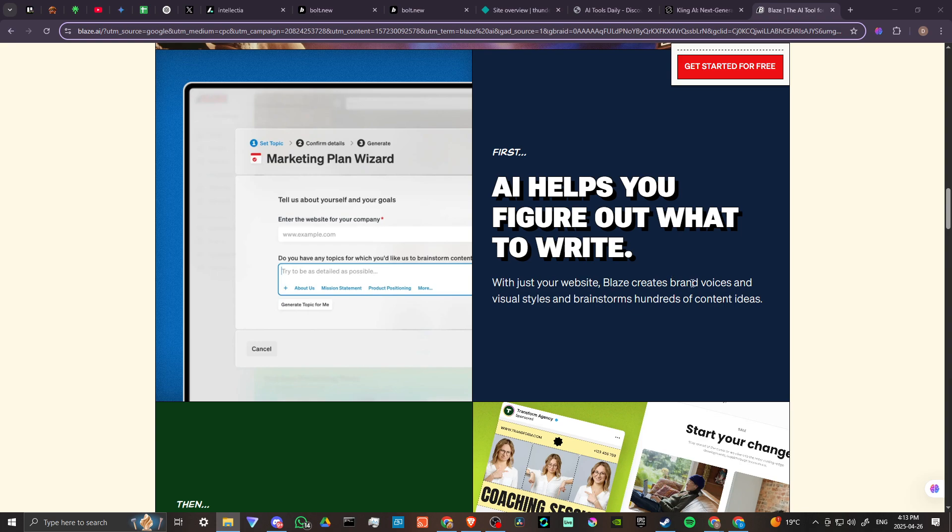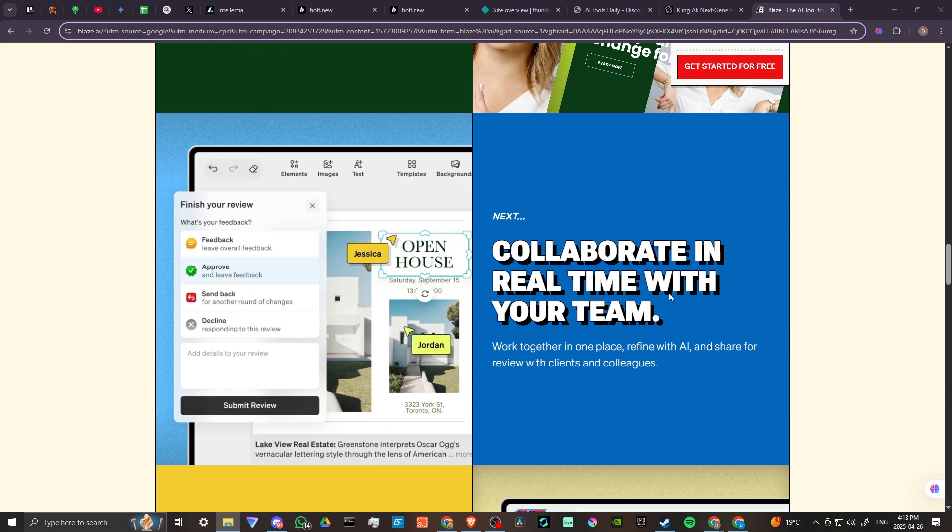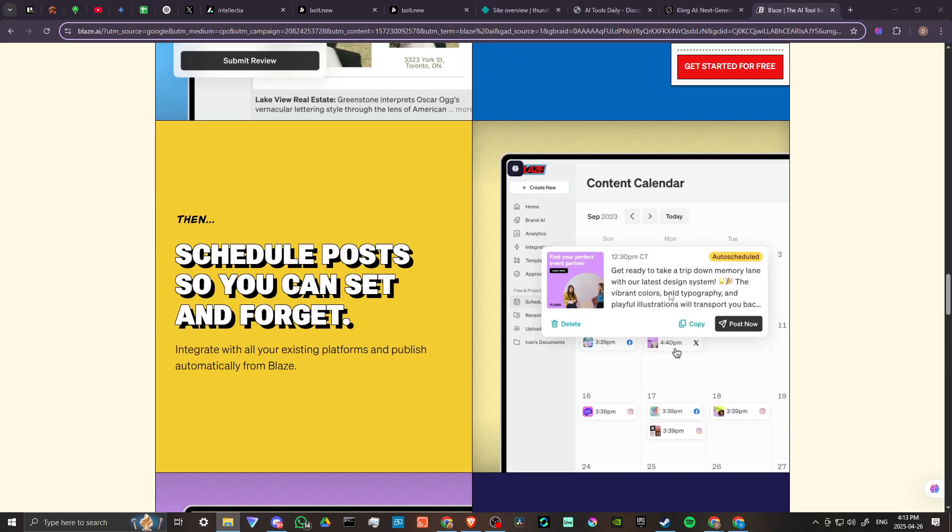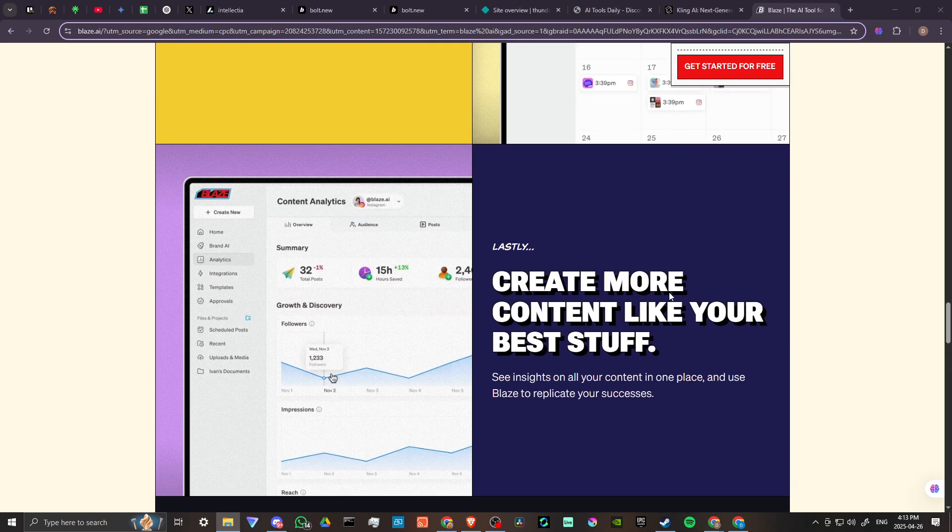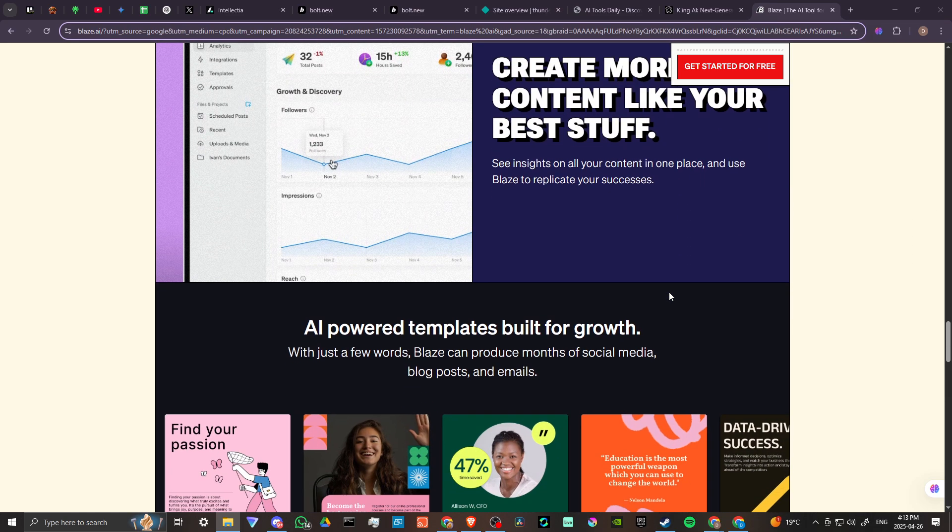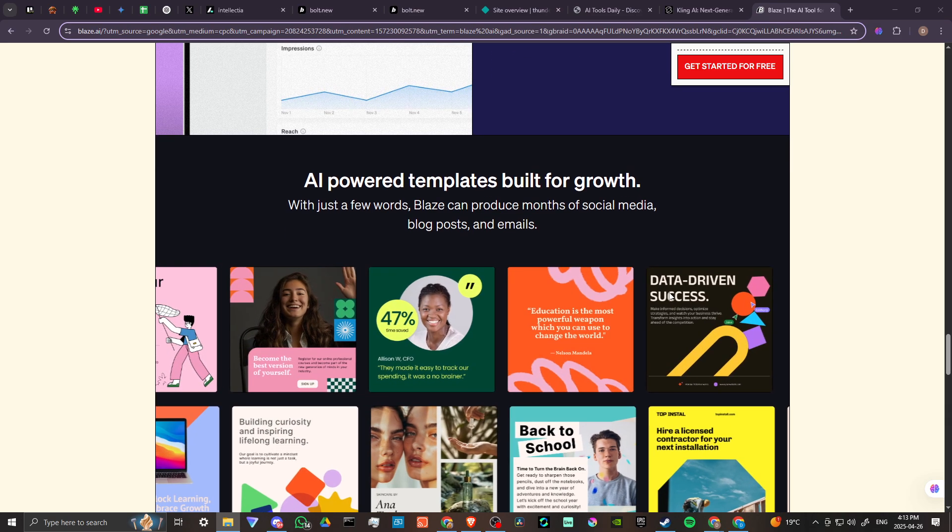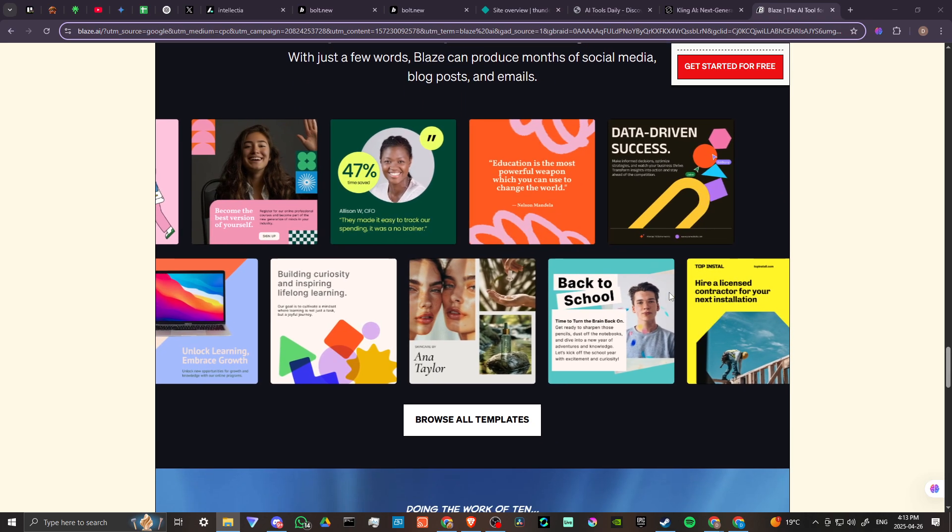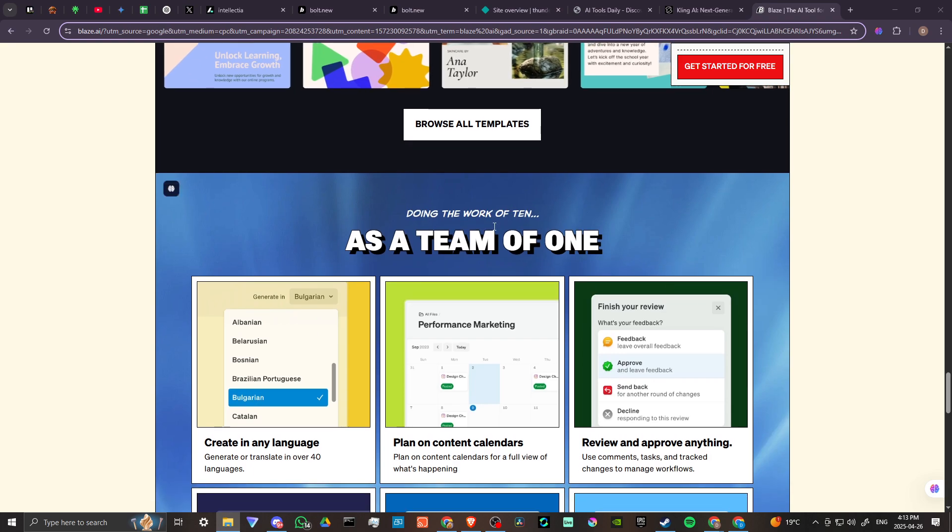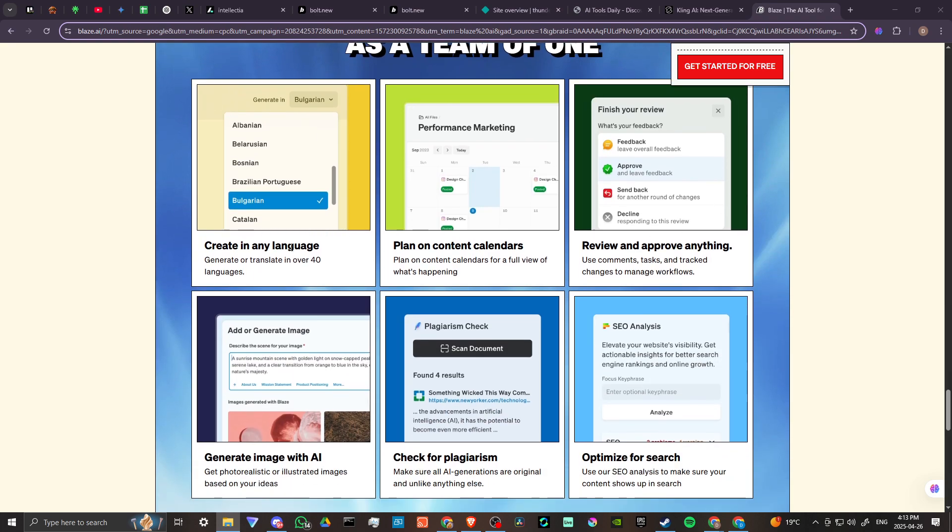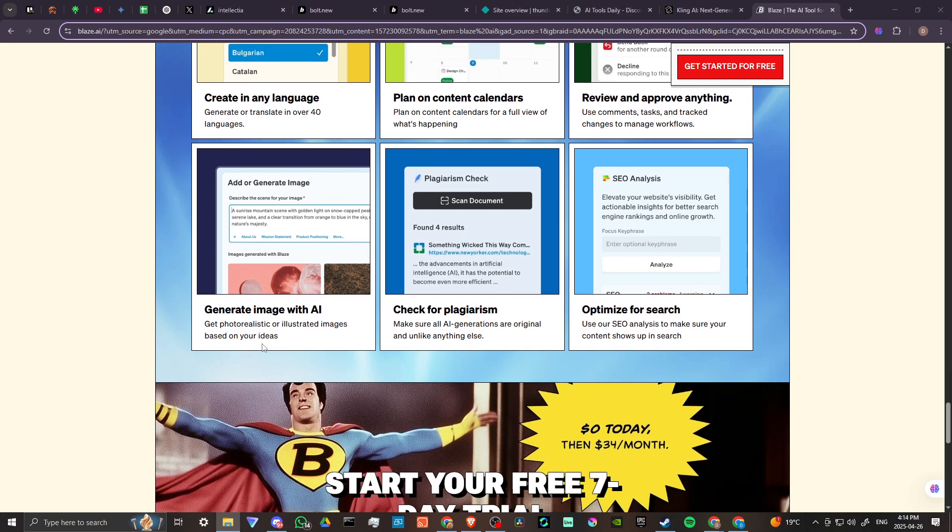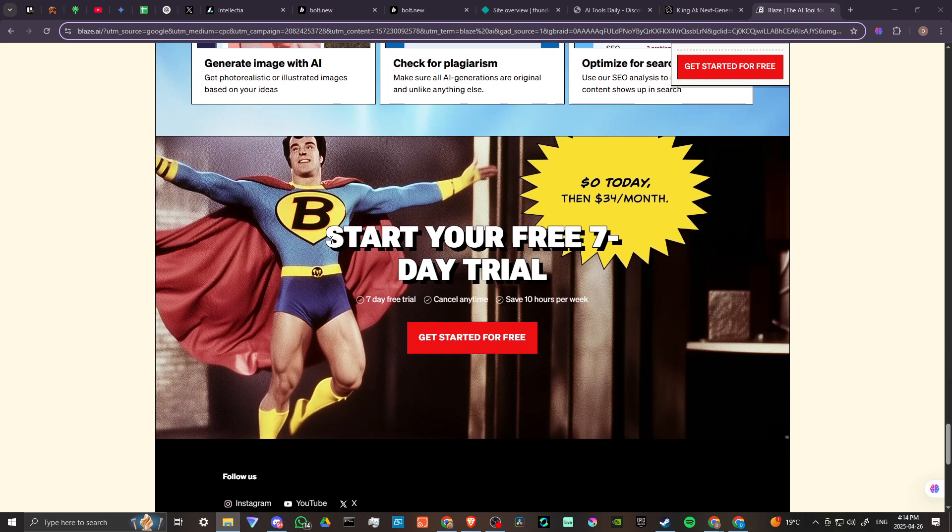TikTok posts, Instagram posts, Facebook posts, full cycle marketing, add a virtual marketer to your team and grow sales in your sleep. AI helps you figure out what to write with just your website. Blaze creates brand voices and visual styles and brainstorms hundreds of content ideas. Make a month's worth of content in a single click, collaborate in real time with your team, schedule posts so you can set and forget, create more content like your best stuff.